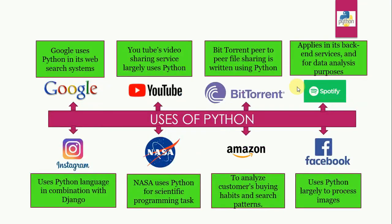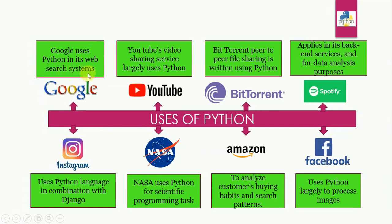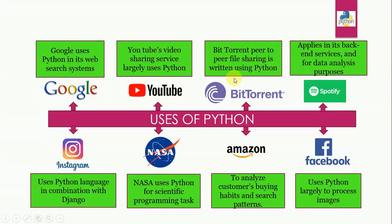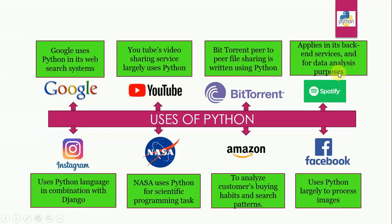Now let's see how some reputed organizations are using Python. Google is using Python in its web research and web search systems. YouTube's video sharing service largely uses Python. BitTorrent peer-to-peer file sharing is written using Python. Spotify applies it in its backend services and for data analysis purposes.